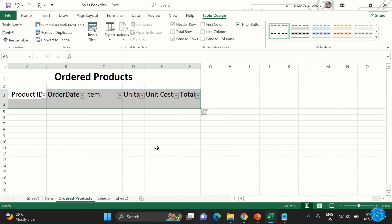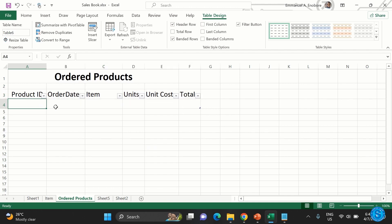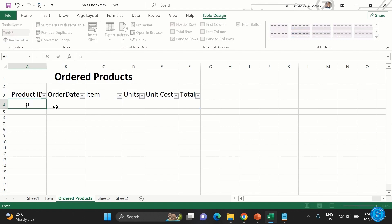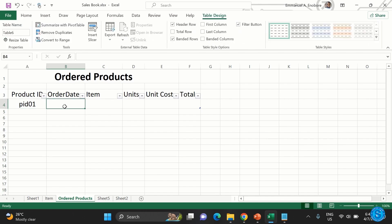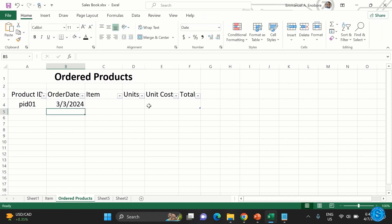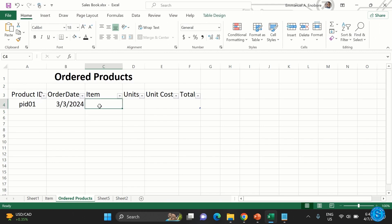Now enter a product ID — for example, PID01 — under the product ID column. Fill in the other initial details like the date and the item name. The remaining fields like units and unit cost will be entered using the form.